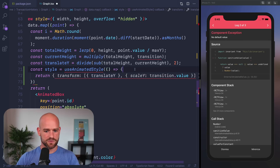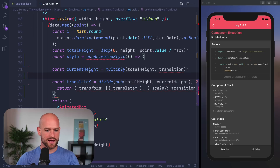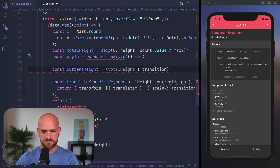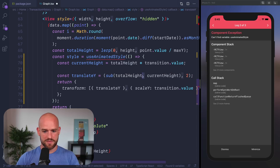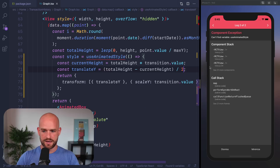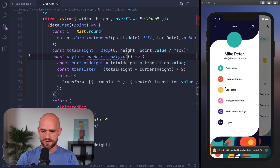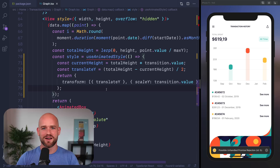Scale Y is now transition.value, and we need to calculate translate Y. Here, multiply becomes a regular JavaScript expression — transition.value multiplied, then the minus divided by two. No need to use animation nodes. I need to import useAnimatedStyle. It nicely animates using Reanimated 2. We've successfully upgraded our project to both Expo SDK 39 and Reanimated 2.